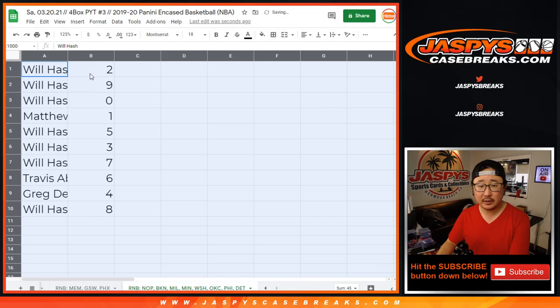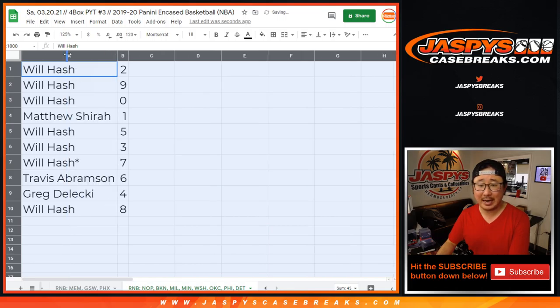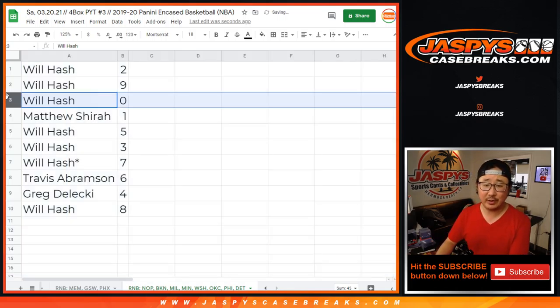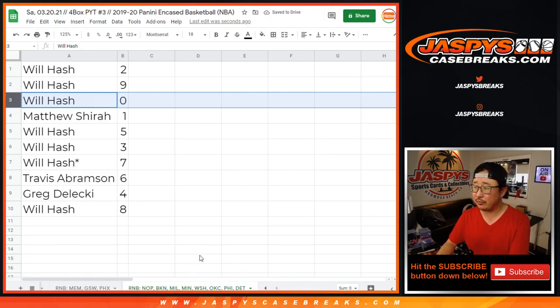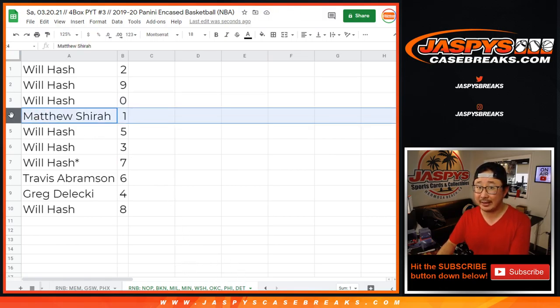All right, here's how it shakes out. Will with two, nine, zero. Zero gets you any and all redemptions, including one of one redemptions for that group down there. Matthew Shira, you'll still get live one of ones that pop out of there.